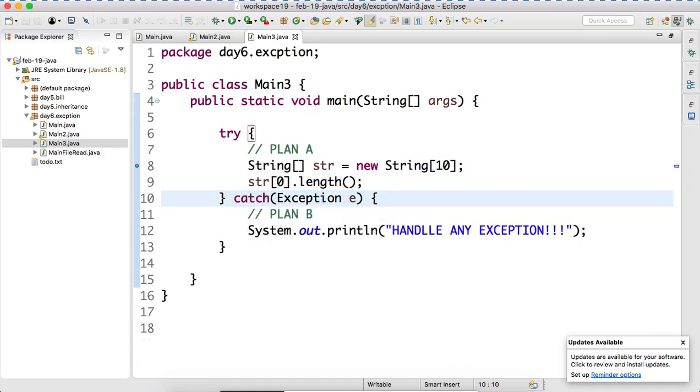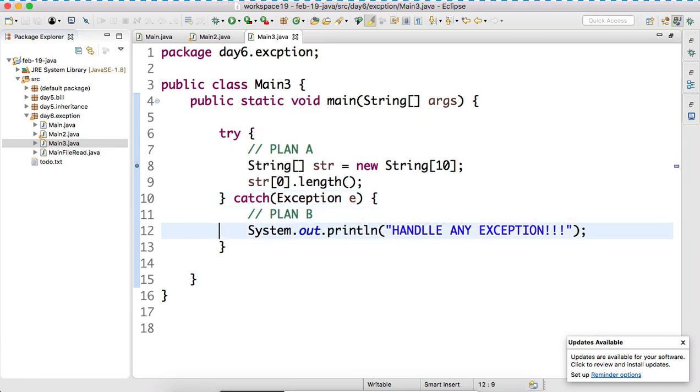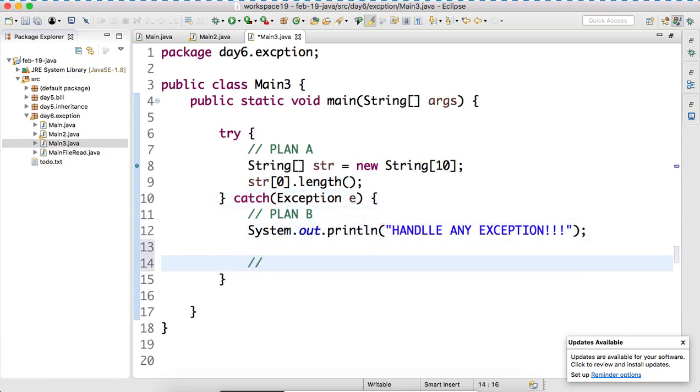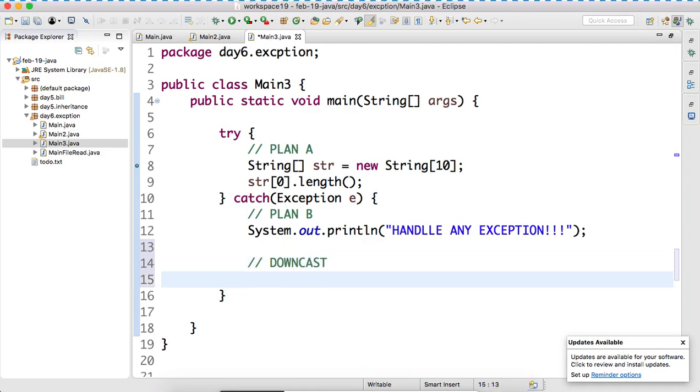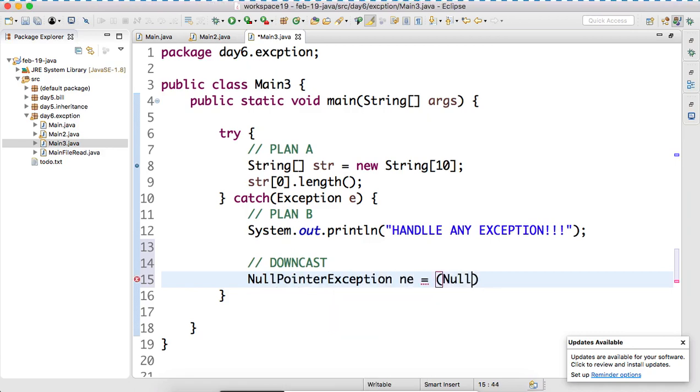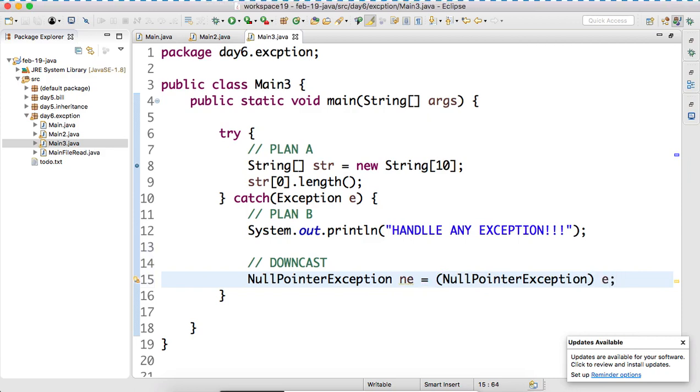If we have not written like this. And. But the type of the object is what? But the type of object is? Null pointer exception. So, what we can do? We can downcast. How to downcast? I hope so. You people have understood. I hope so. All is well. Is it clear? Yes, sir.